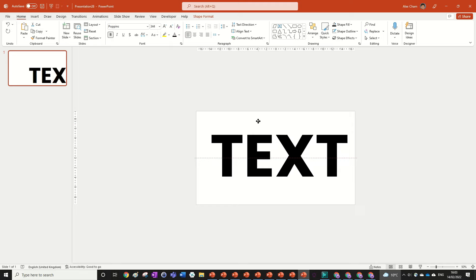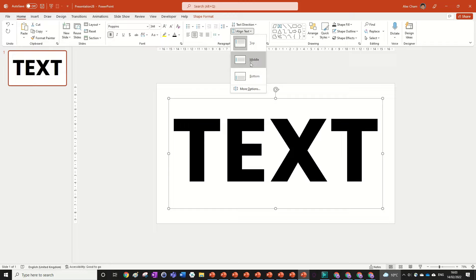So you can just put that in the middle of your slide and just center that using center and align the middle.